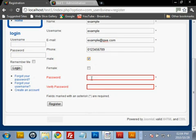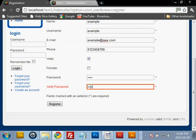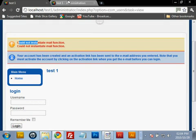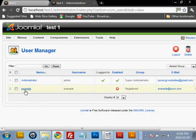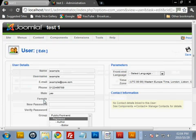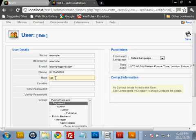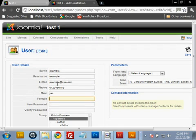Let's register an example user: username 'example', email 'example@that.com', phone '0012345', checking male. After registering, we get a confirmation that the account has been created. Refreshing the admin back end, we can see the example account. It displays the phone field and the male field — which shows 'yes' since the checkbox was checked — while female is left blank.